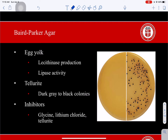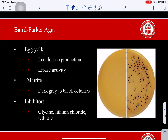The main medium we use is Baird Parker Agar, a selective medium that helps select for staphylococci. It is solely used for the isolation of Staphylococcus aureus because coagulase-negative staphylococci cannot grow well on this medium. One of the ingredients is egg yolk, which is the substrate that allows us to detect lecithinase production and lipase activity. The tellurite ingredient acts as a selective agent.